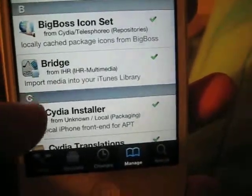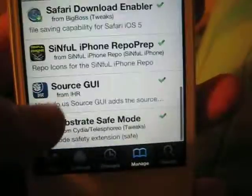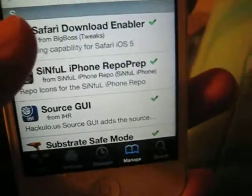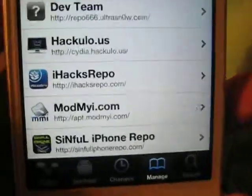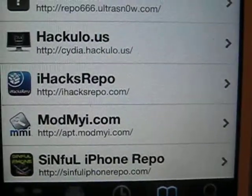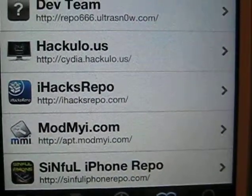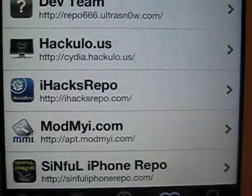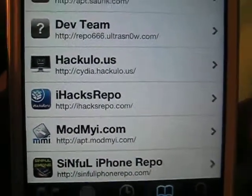Basically you're going to have to install Bridge and Safari Download Enable it. To get Bridge, just add this repo if you don't want to pay, because you do have to pay otherwise — so just add ihaptrepo.com.